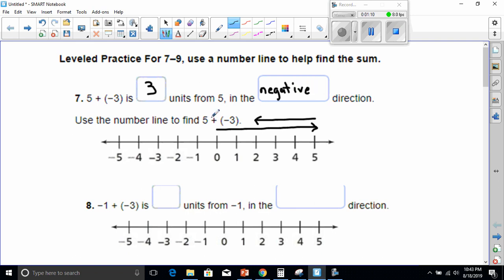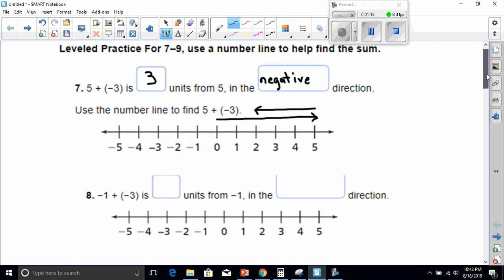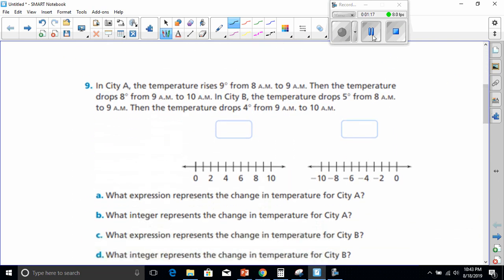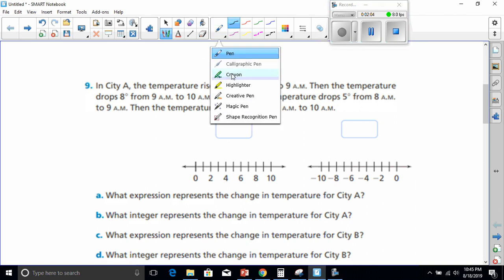Let's move on to number nine. Number nine states: in City A, the temperature rises nine degrees from 8 a.m. to 9 a.m., then the temperature drops eight degrees from 9 a.m. to 10 a.m. In City B, the temperature drops five degrees from 8 a.m. to 9 a.m., then the temperature drops four degrees from 9 a.m. to 10 a.m. They gave us two number lines to work with, so let's label this one City A.